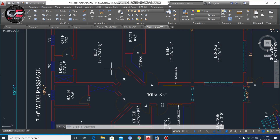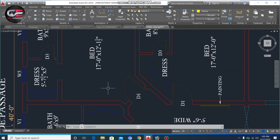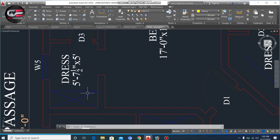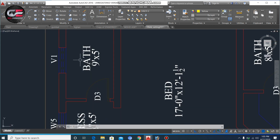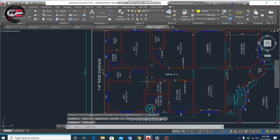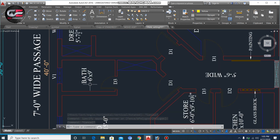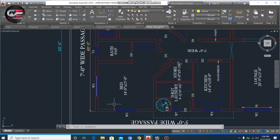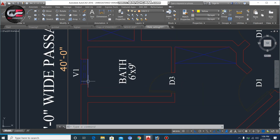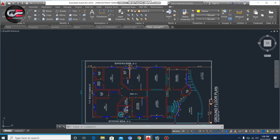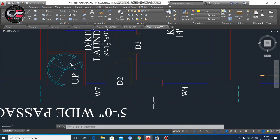The second bedroom has a size of 17 feet by 12 feet 1.5 inches, with a dress room of 5 feet 7.5 inches by 5 feet, and a bath of 9 by 5 feet with ventilation. The third bedroom has a small dress room and a bed of 6 by 9 feet, with a room size of 14 by 15 feet. You can see window W3 and the ventilation system. The total covered width of the house plan is 40 feet and its length is 50 feet.